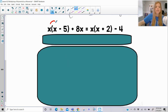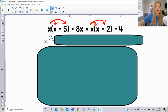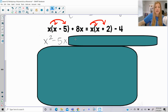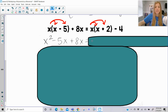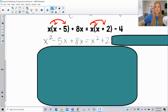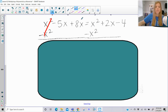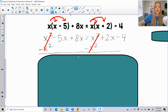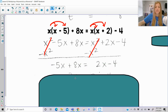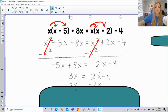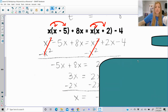Last one like this: x times x and x times negative 5, then x times x and x times 2. So x times x is x squared; x times negative 5 is negative 5x; bring down the plus 8x. x times x is x squared; x times 2 is 2x; bring down the minus 4. I notice x squared on both sides, so subtract those out — completely gone. I'm left with negative 5x plus 8x, which combines to 3x, then subtract 2x on both sides, and I end up getting x equals negative 4.